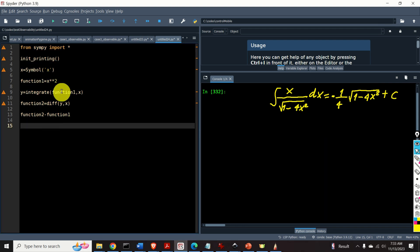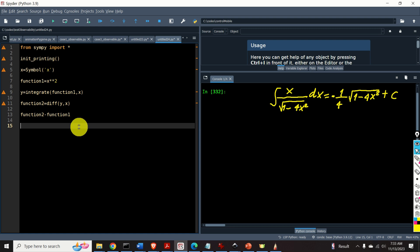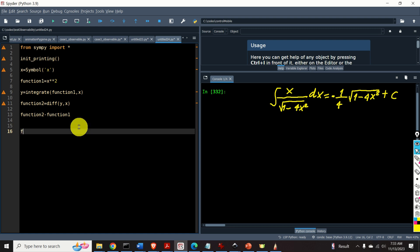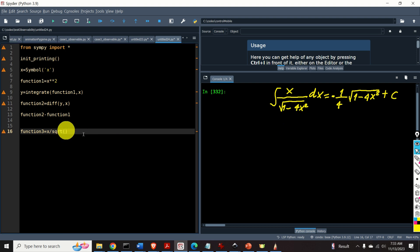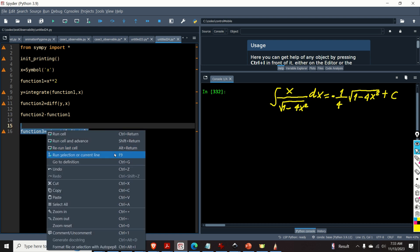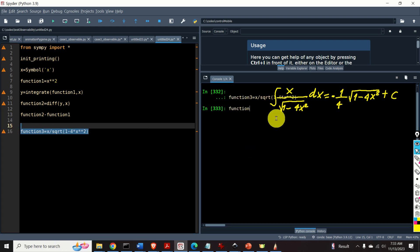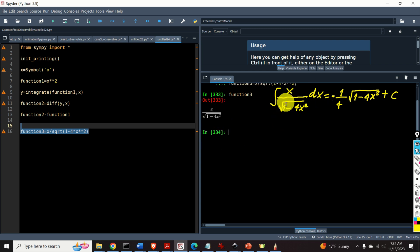We have already defined the symbolic variable x so we don't need to redefine it. I'll define function3 using the sqrt function for the square root of 1 minus 4 multiplying x to the power 2. Let's verify that the function has the correct form. That's exactly the function we want.